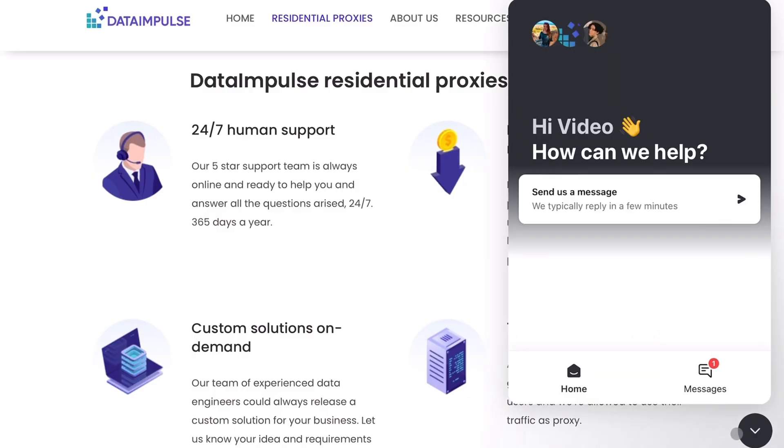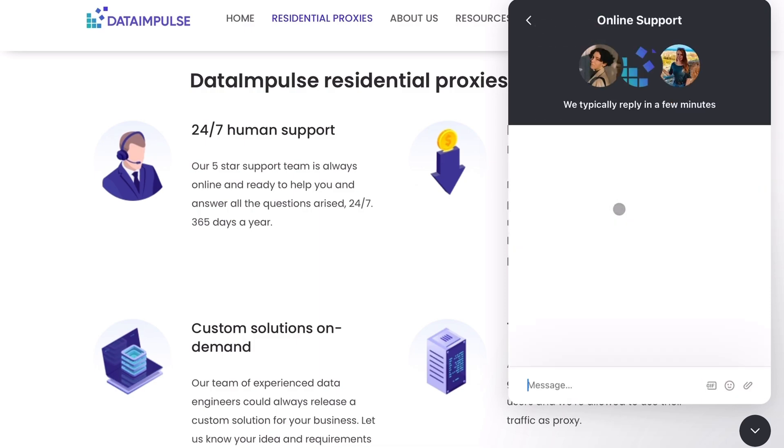Thank you for watching, and if you enjoyed the video please like and subscribe to our channel. Also feel free to join our live chat on the Data Impulse website, where our team members will help you choose the right plan for your needs. And the best part — you'll always be talking to real, friendly humans, no bots. See you soon!